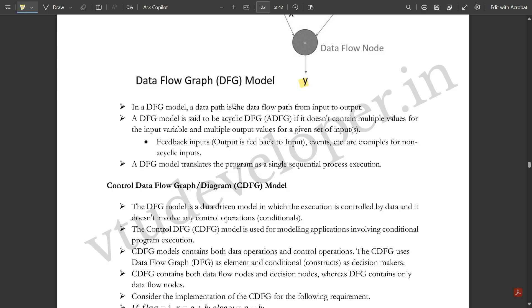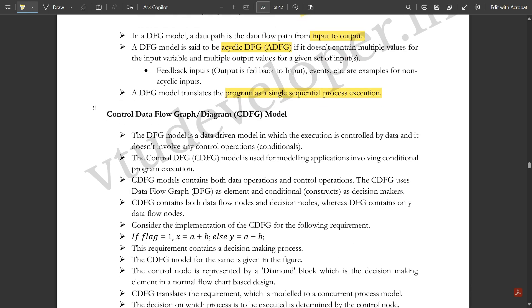In the DFG model, a data path is the data flow path from input to output. A DFG model is said to be a cyclic DFG model if it does not contain multiple values — that is, if there are no multiple output values for a given set of inputs. Feedback inputs where output is fed back to the input, events, etc., are examples of non-acyclic cases. A DFG model translates the program as a single sequential process execution — there are no multiple events occurring simultaneously in this model. This was about the DFG model.